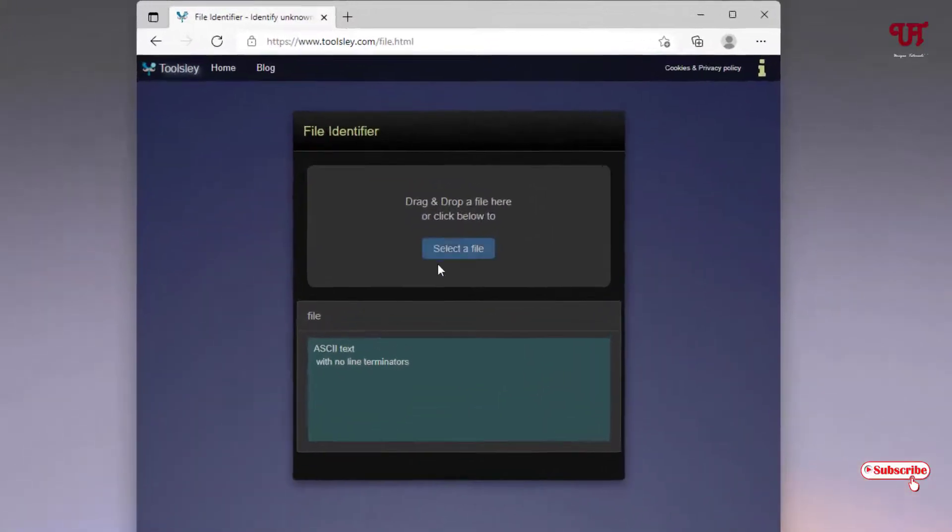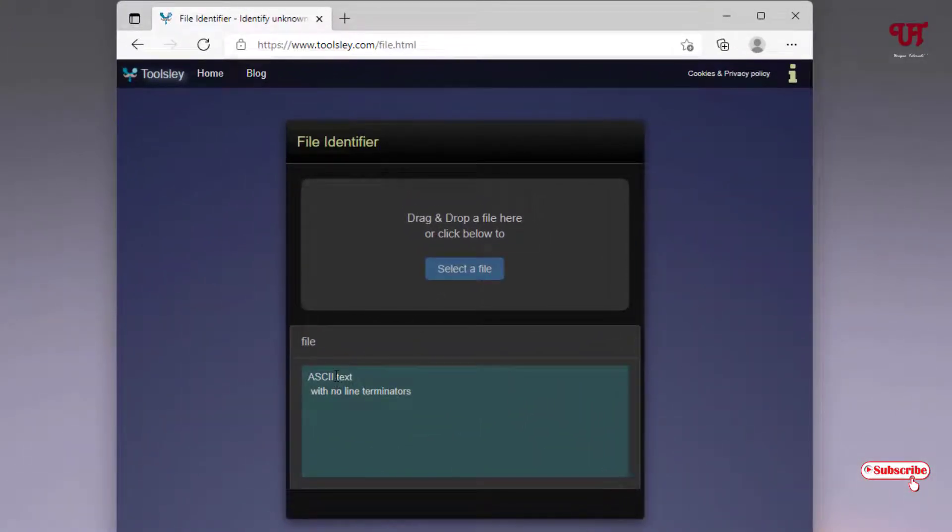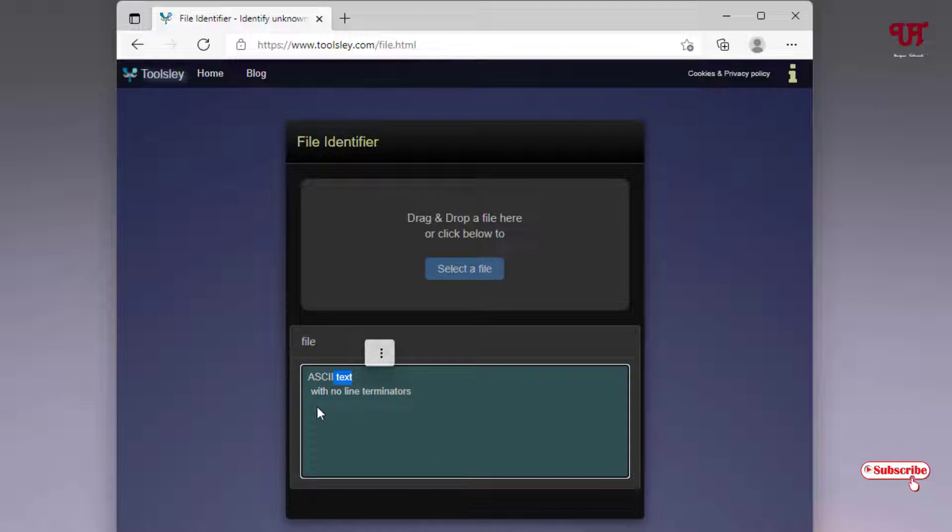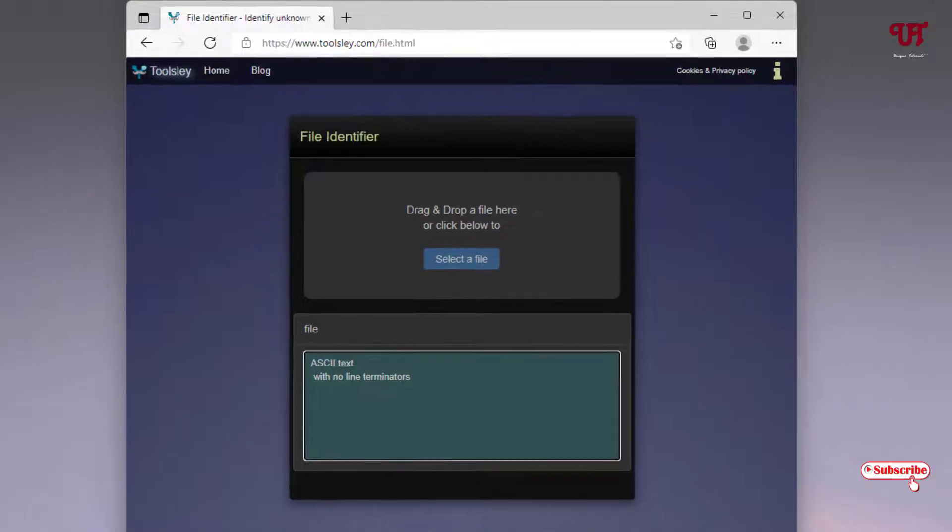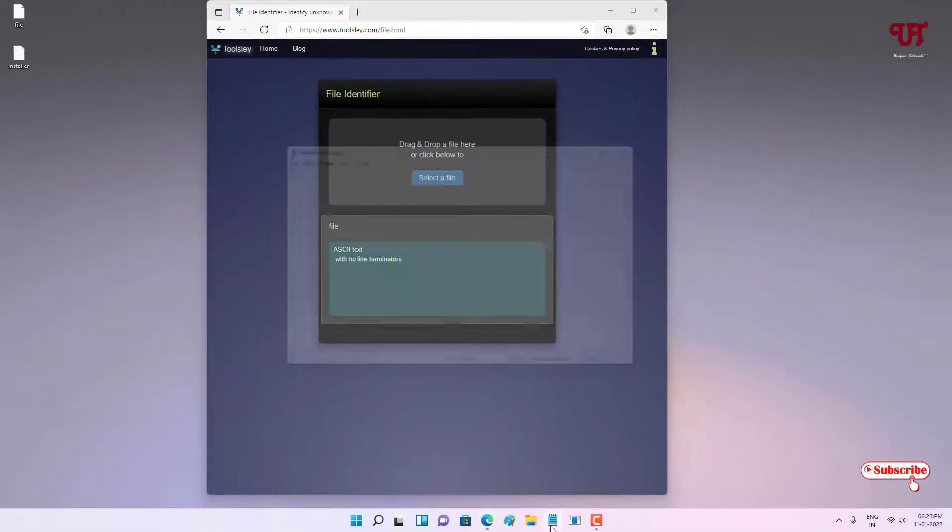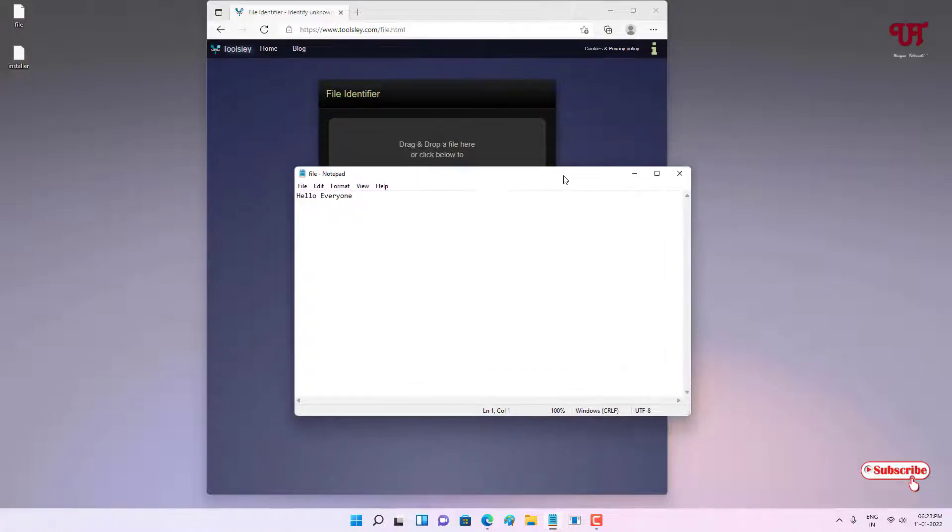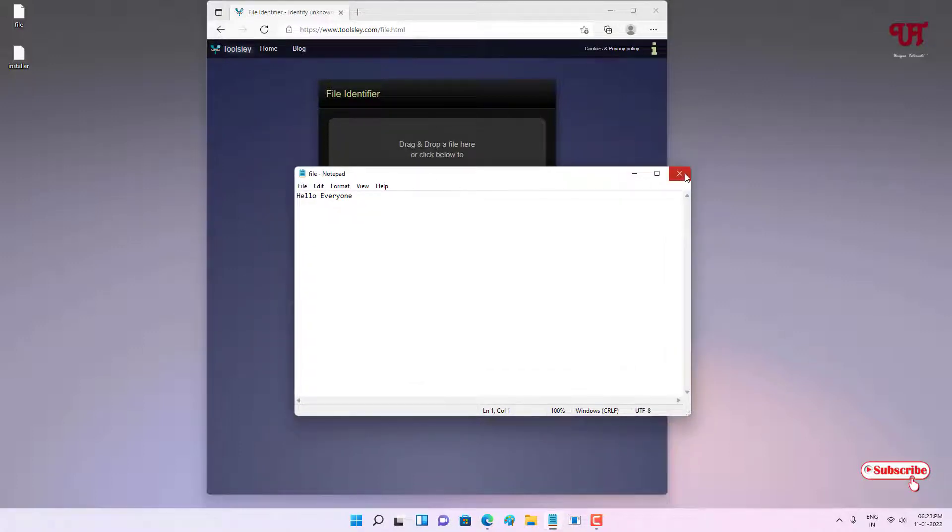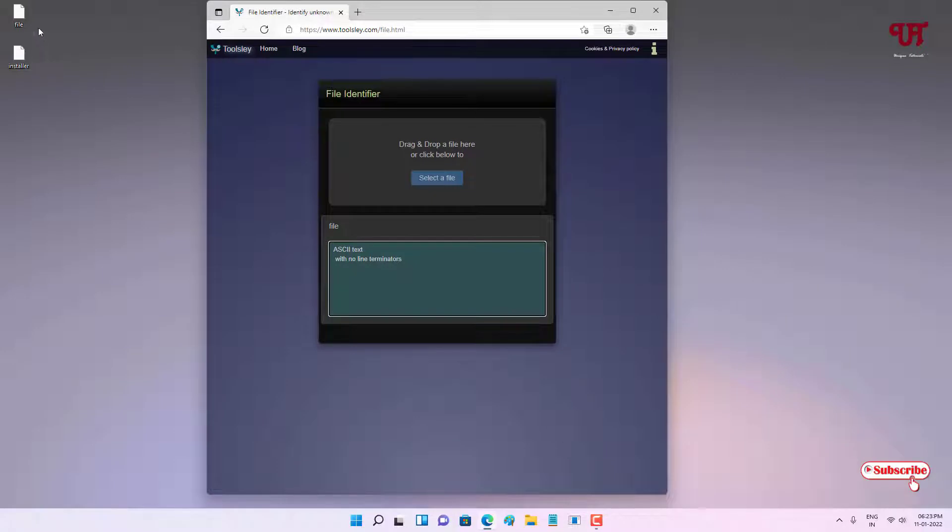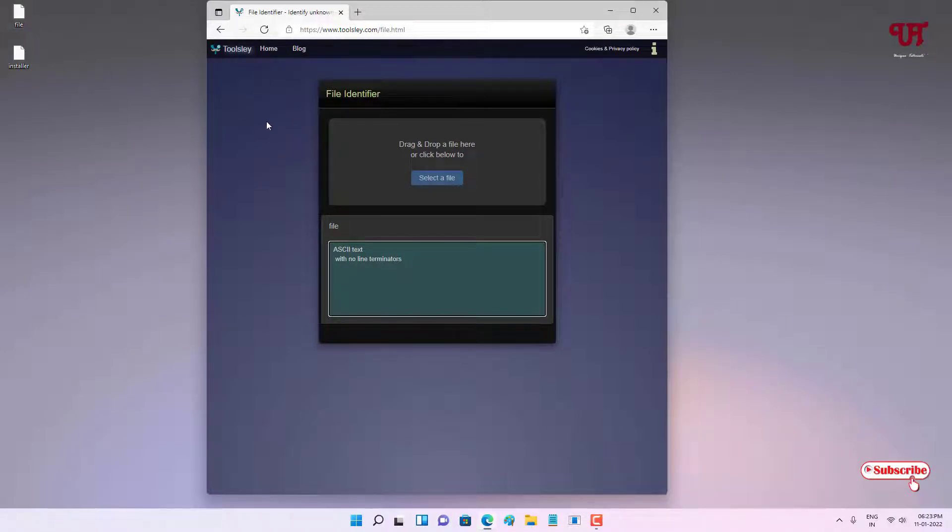You can see here it's showing a text file. So it's a text file - that means if it's a text file I can definitely open it with any text editor or text viewer. Let us try to open this with Notepad. Let me drag it - voila, it's really a text file! That means the first file is a document or text file.